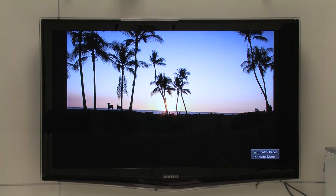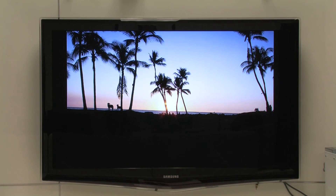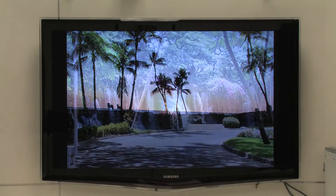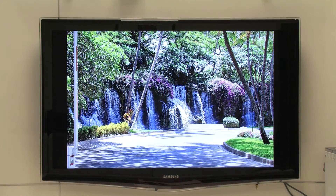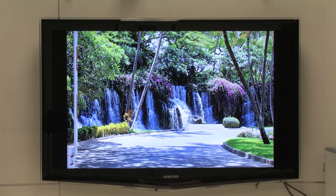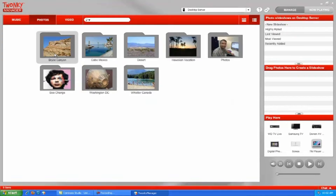You can also instantly and wirelessly share photos with your PC if it has Twonky Manager or Twonky Server. Open Twonky Manager, and your phone's photos will appear in their own folder.